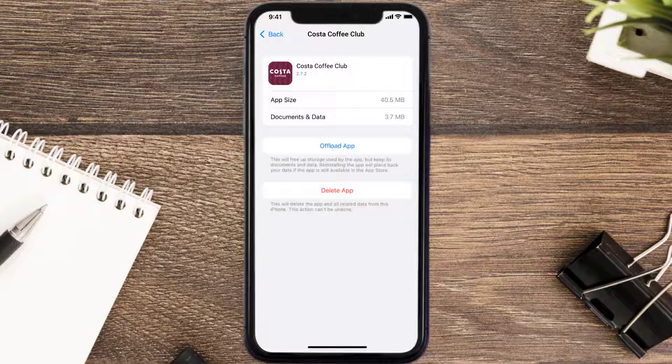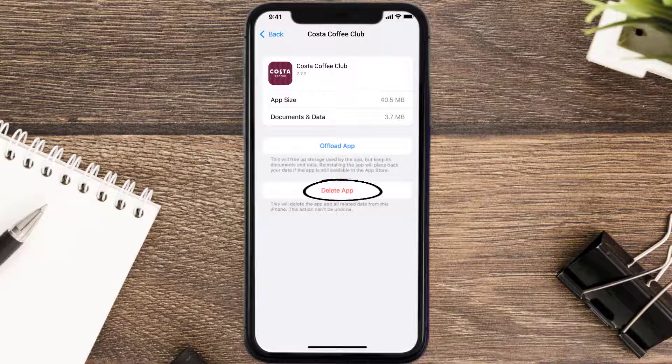But if it doesn't, you need to completely reinstall the app. Follow the on-screen instructions to navigate all the way to the app page, and once you're on this screen, tap on Delete App to uninstall the app from your device.